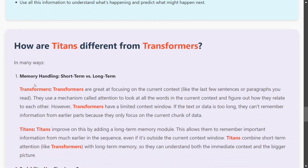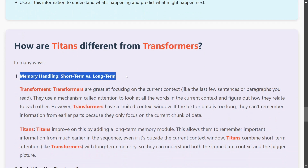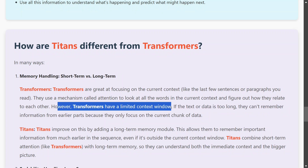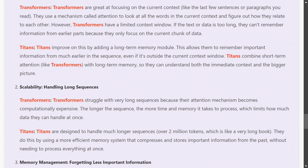Now the important part — how Titans differ from transformers. First, memory handling: transformers don't have a long-term memory concept; they rely completely on attention and are great at focusing on current context. However, transformers have a limited context window — if you want to push in a thousand pages of a book, it can't handle it. Titans, on the other hand, have both long-term and short-term memory, so as they slide through a long document they can still remember things from the beginning.